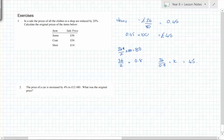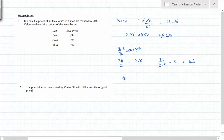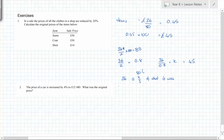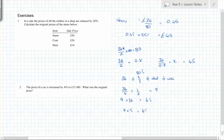Izzy's method: because it's a 20% reduction, 36 is four-fifths of the original. So she divided 36 by 4, which gives one-fifth, which is 9, and then added 9 onto 36 to get 45. Alternatively, 9 times 5 is also 45.